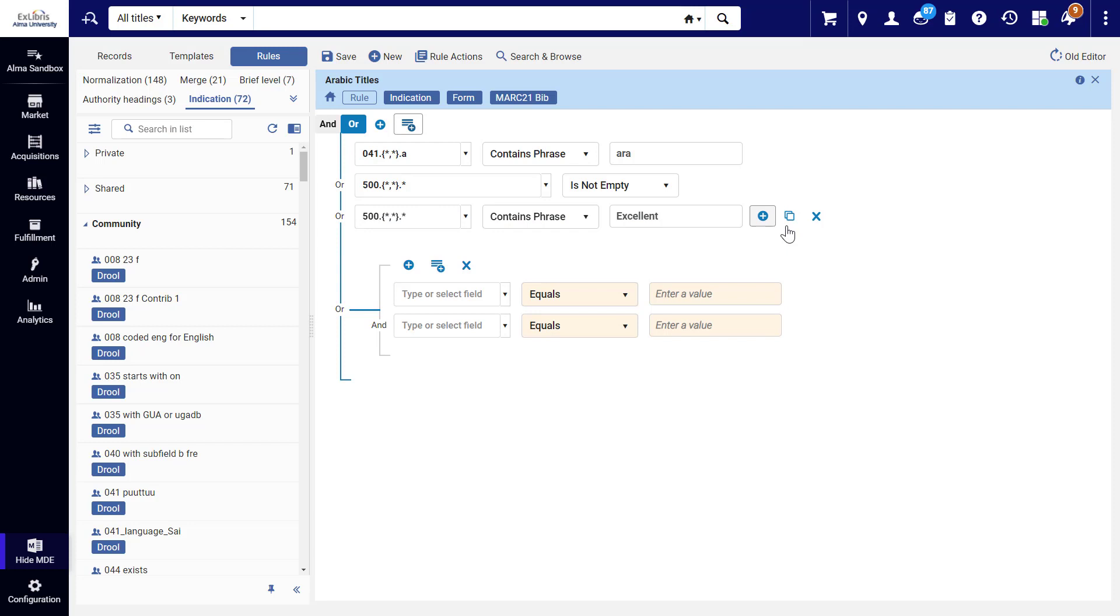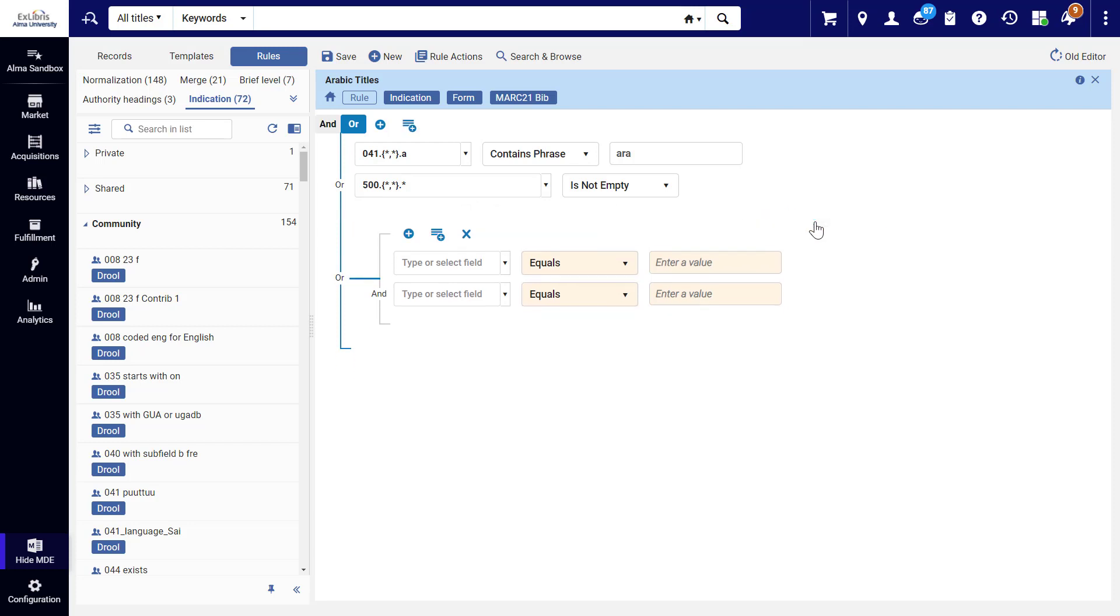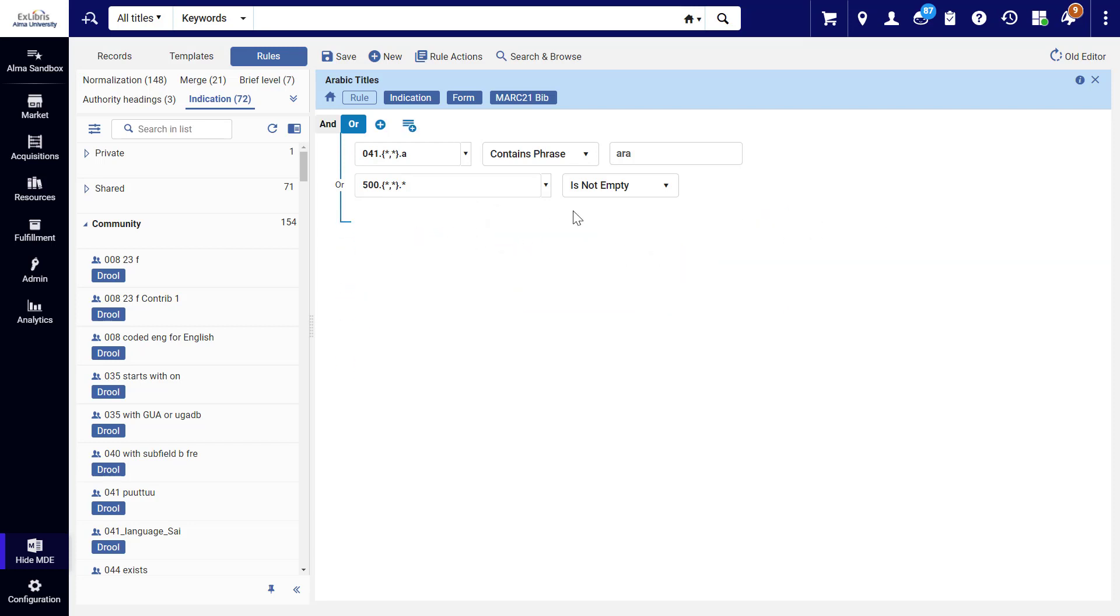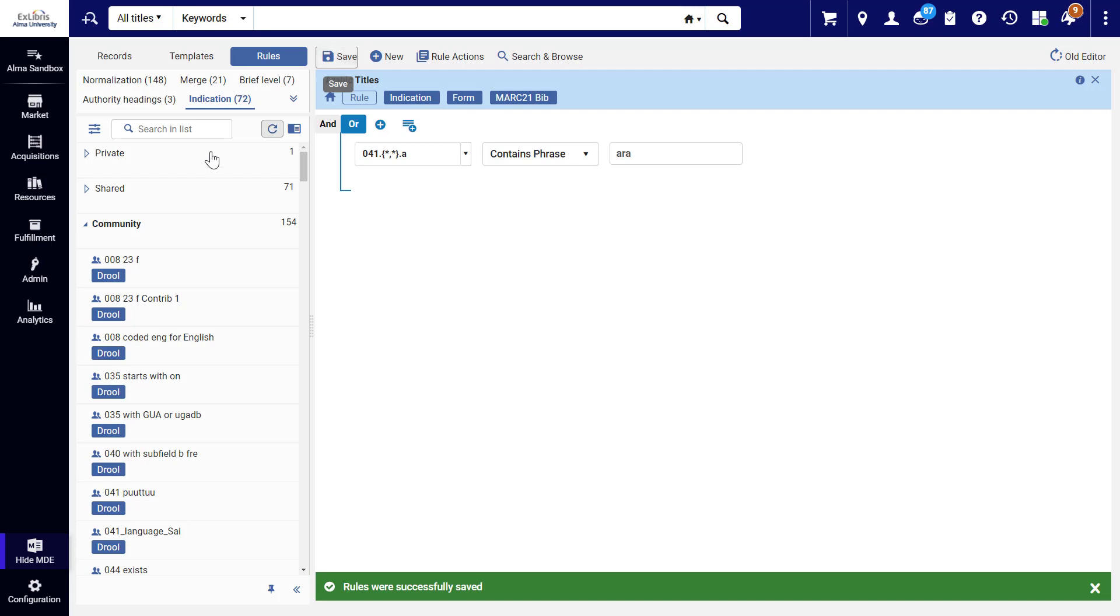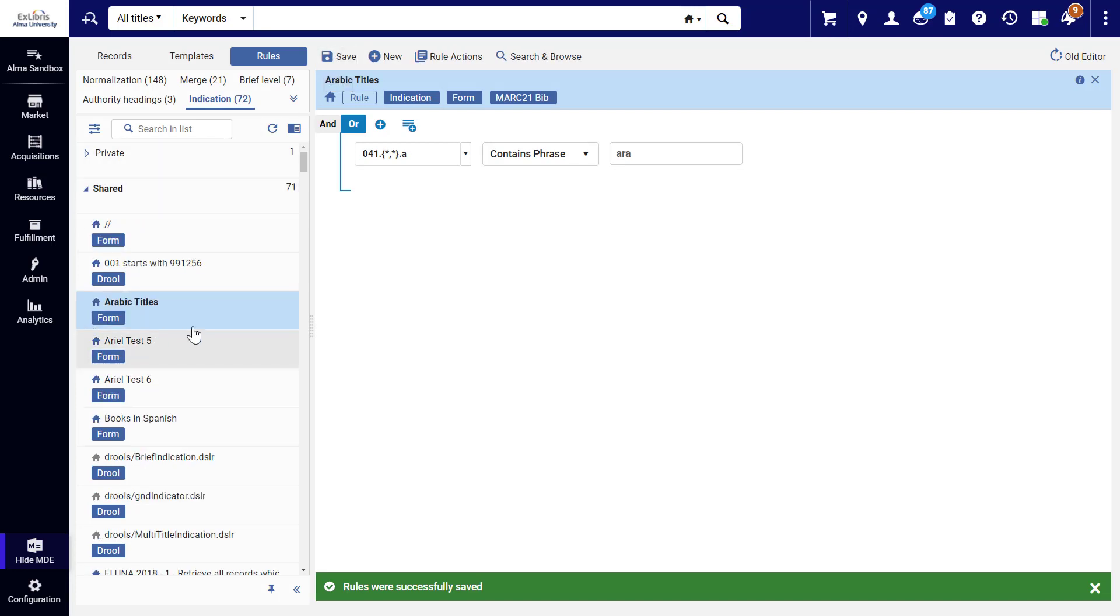You can remove an individual condition or a group. Once you are pleased with your rule, click Save. Your new indication rule can be found in the shared folder.